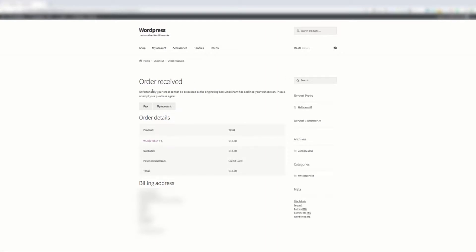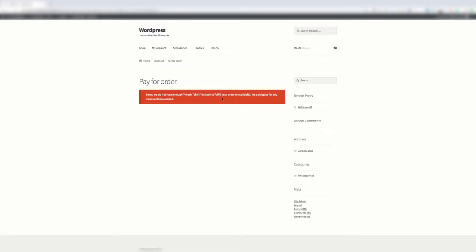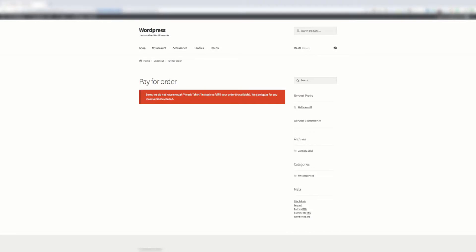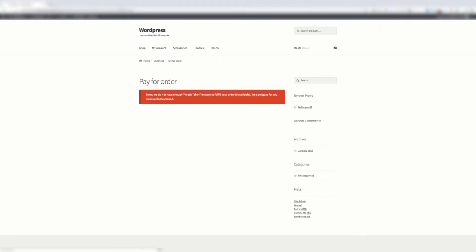Under this order received, if you click pay, it says 'Sorry, we do not have enough product name in stock to fulfill your order. Not available. We apologize for any inconvenience caused.' This didn't used to happen. You can see it happens when pay for order equals true.